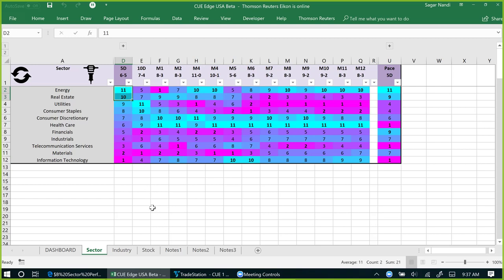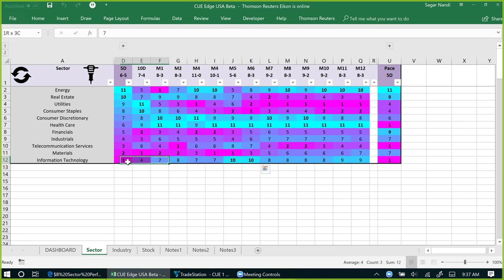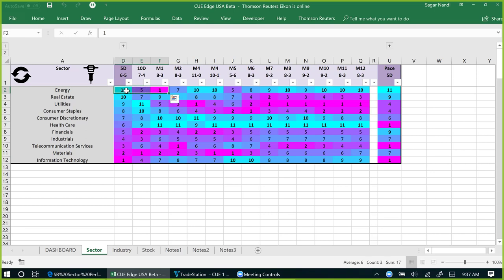Right now the strong sectors are energy and real estate; the weak sectors are materials and information technology. The scorecard also tells us which sectors were strong earlier: information technology was strong but weakened very fast and is now the worst performer. On the other hand, energy was the worst performer one week ago, gained score very fast, and turned out to be the best performer this week.